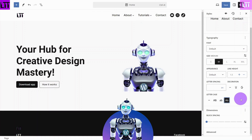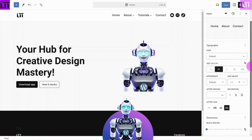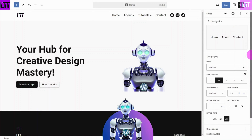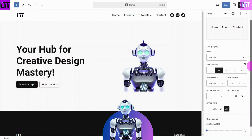I am using the default Gutenberg editor, and as you will see, there are no options for colors or hover effects.